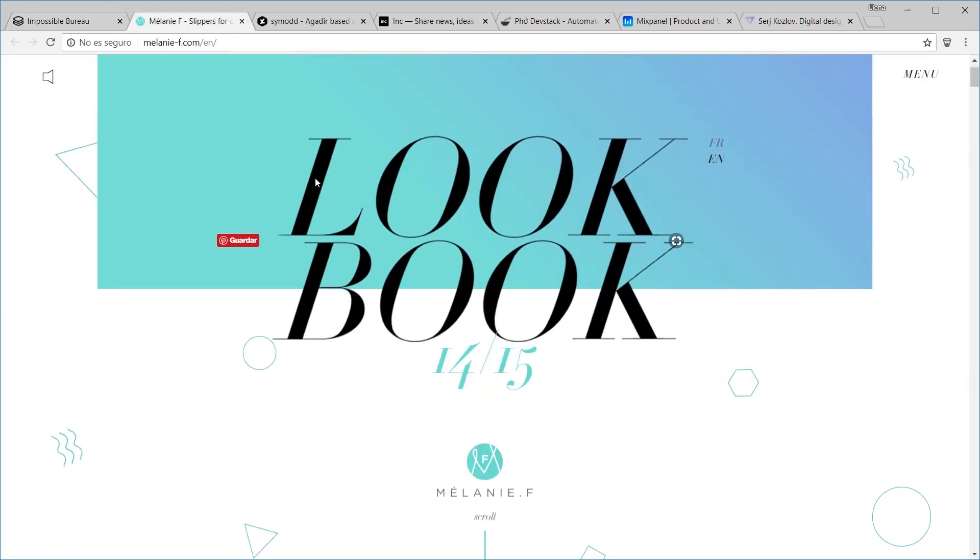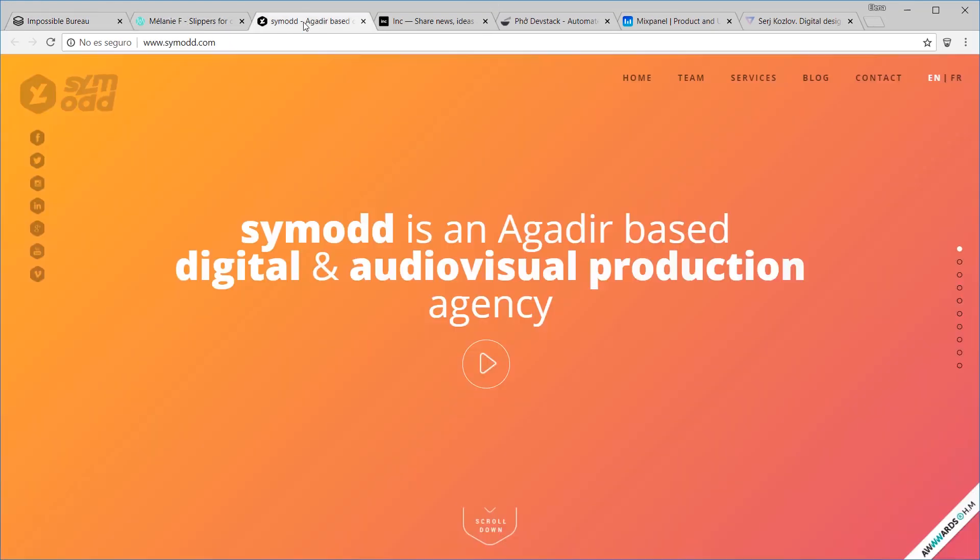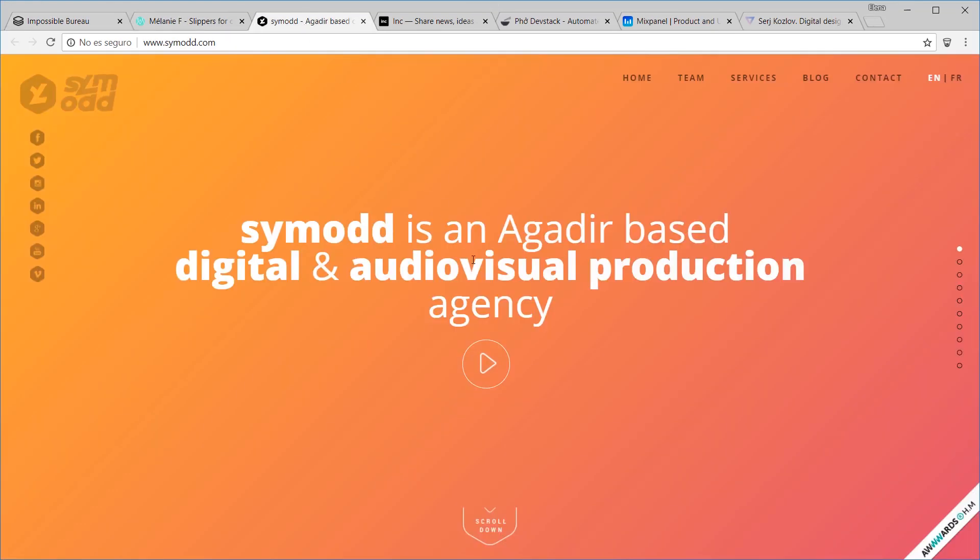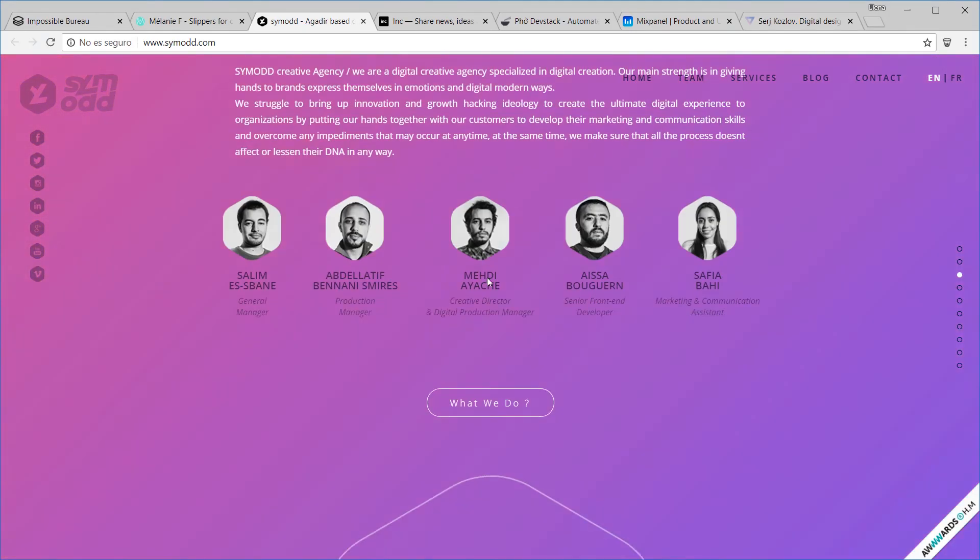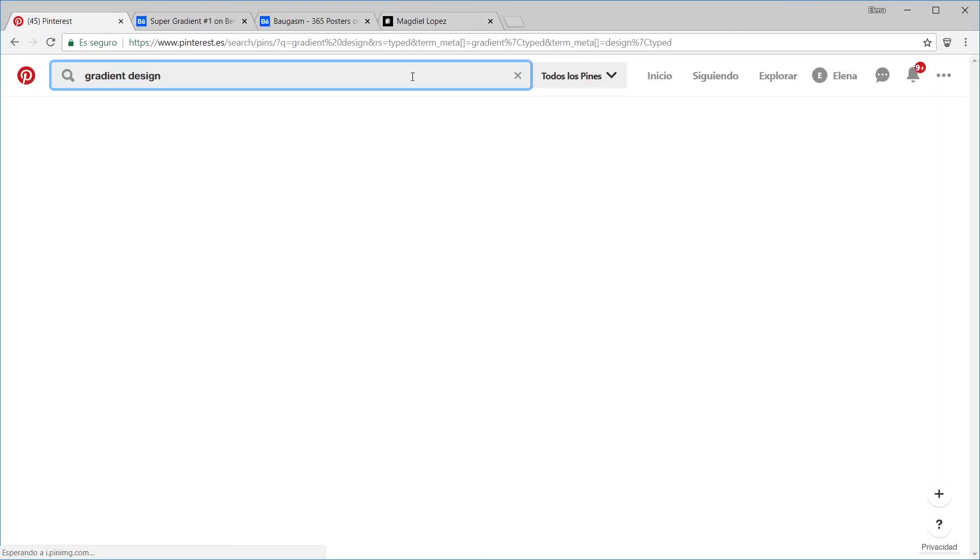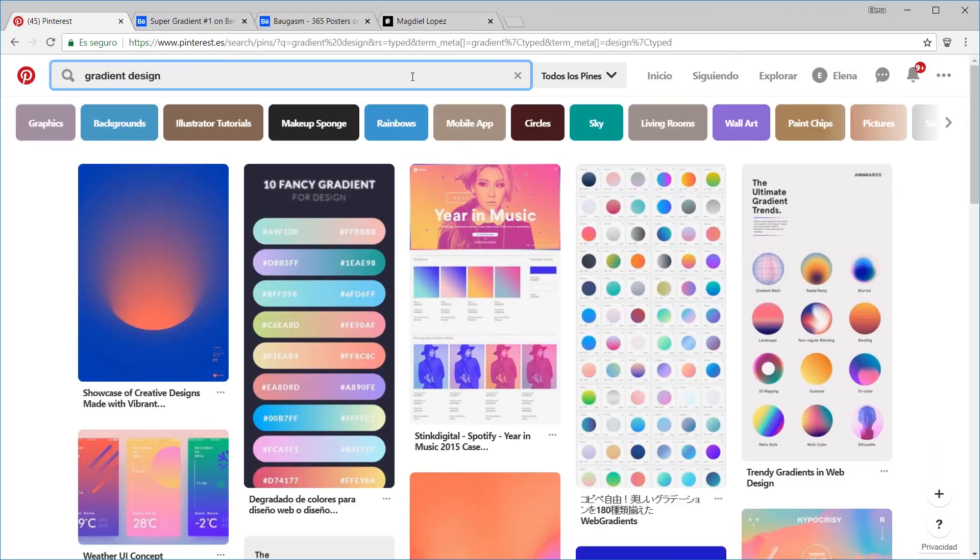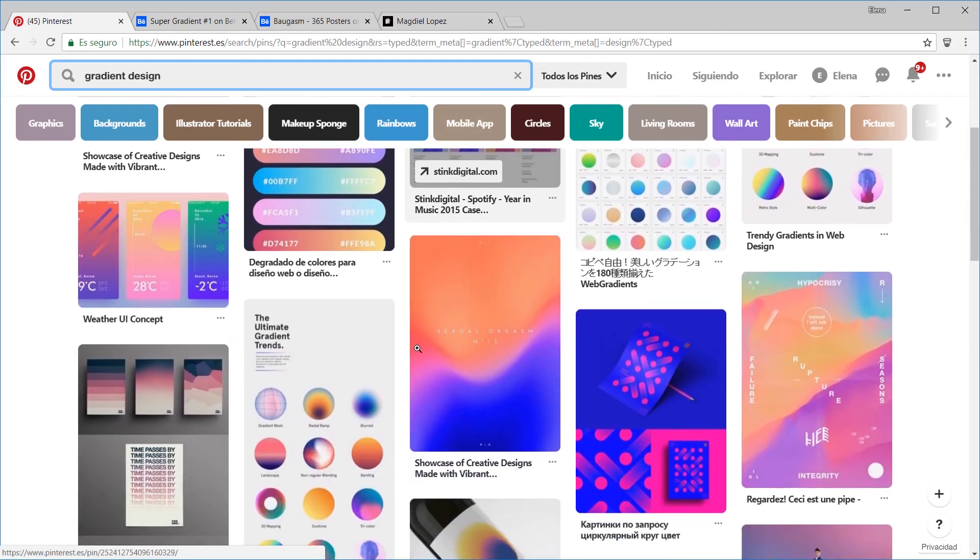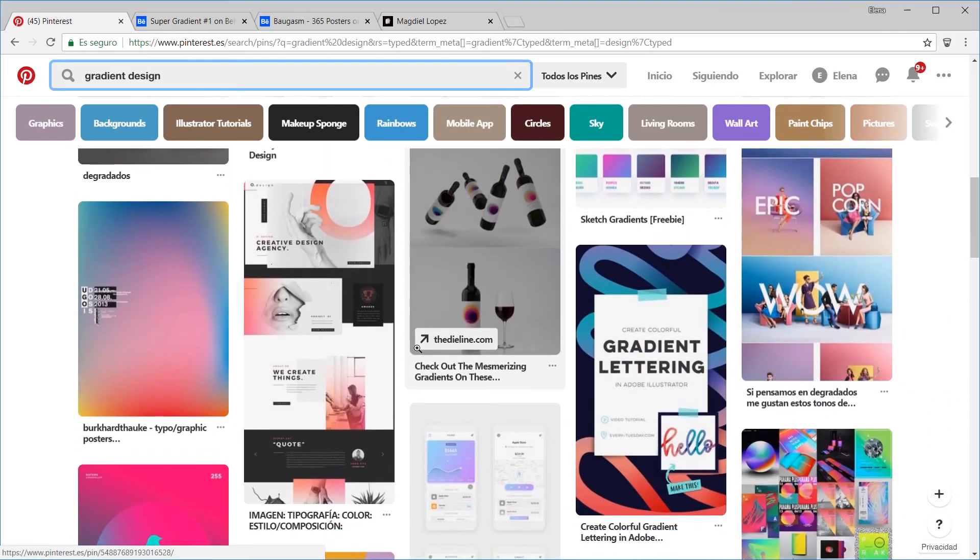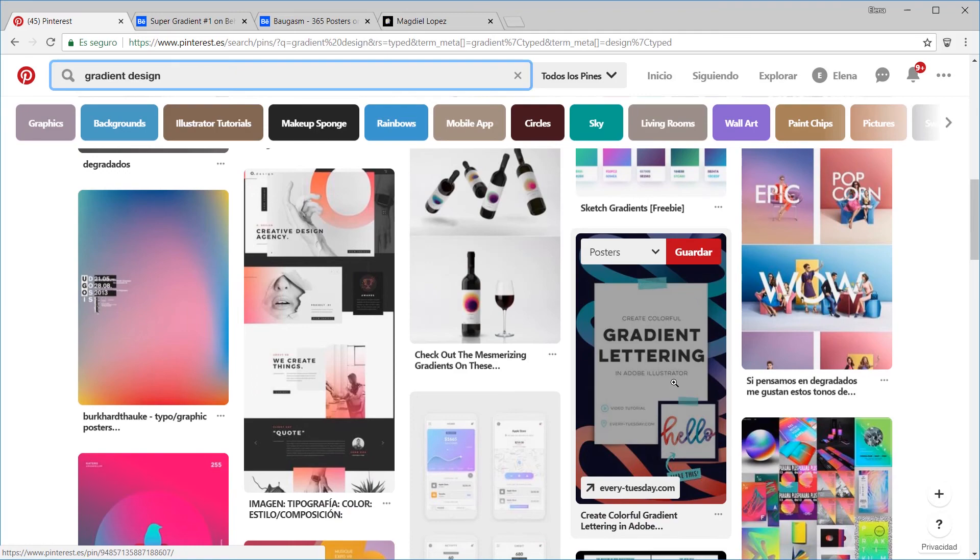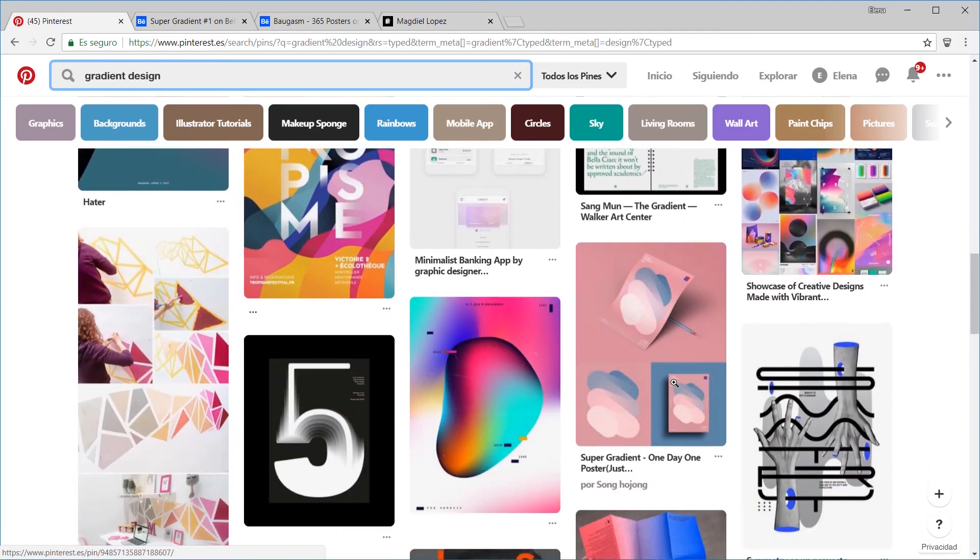If we want to find examples of gradient use, we just have to surf the web. For example, in Pinterest, just by doing a quick search, we can instantly find loads of examples where gradients are used in a diverse way.